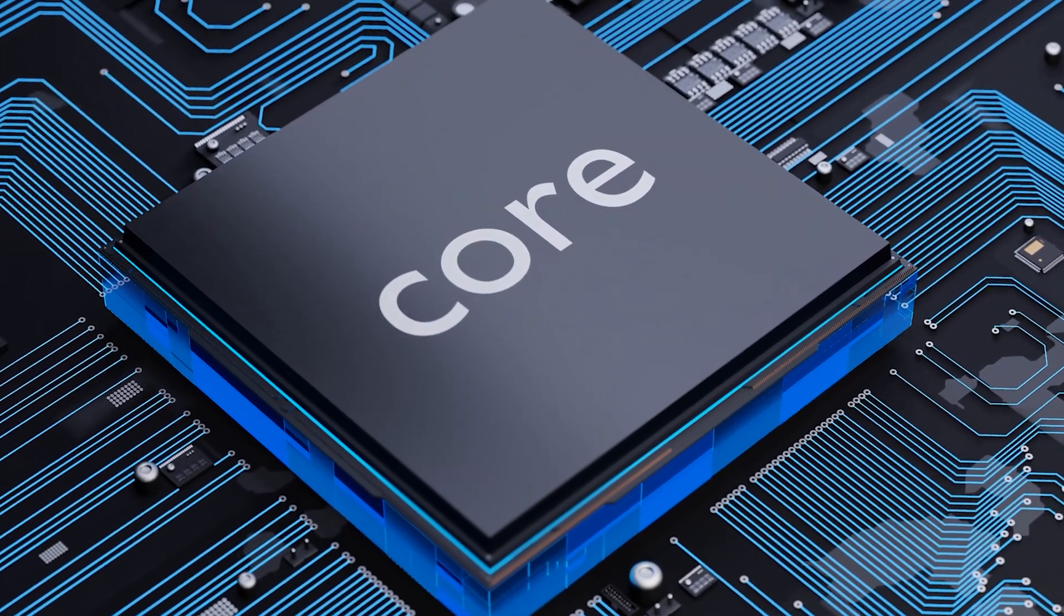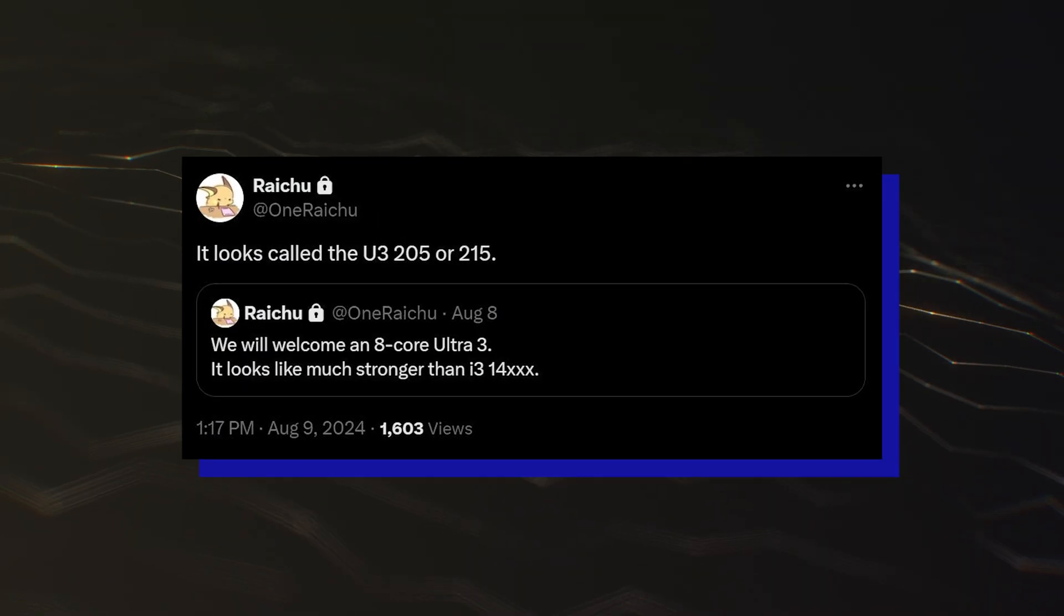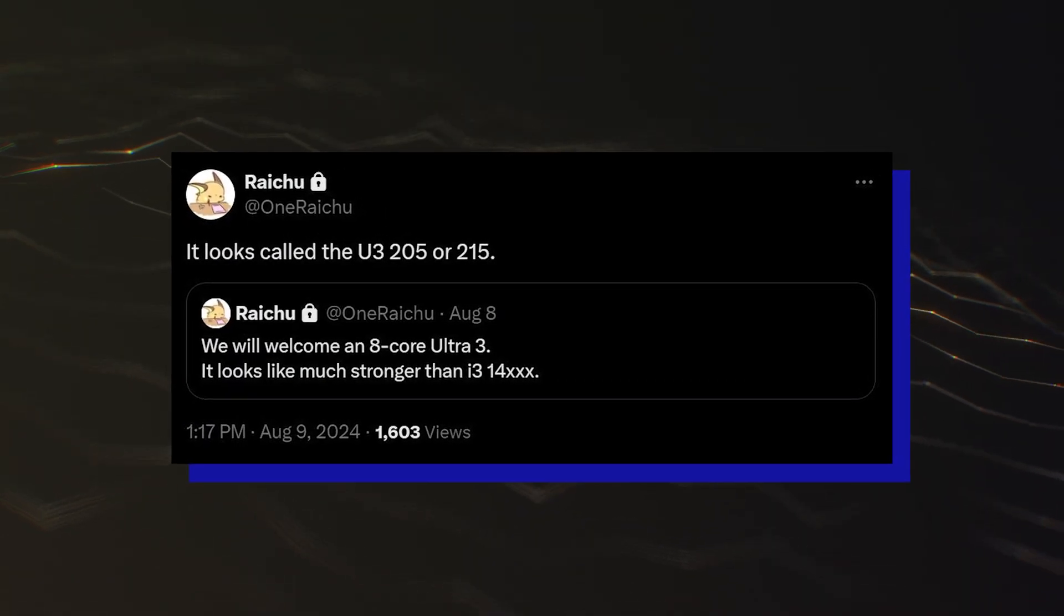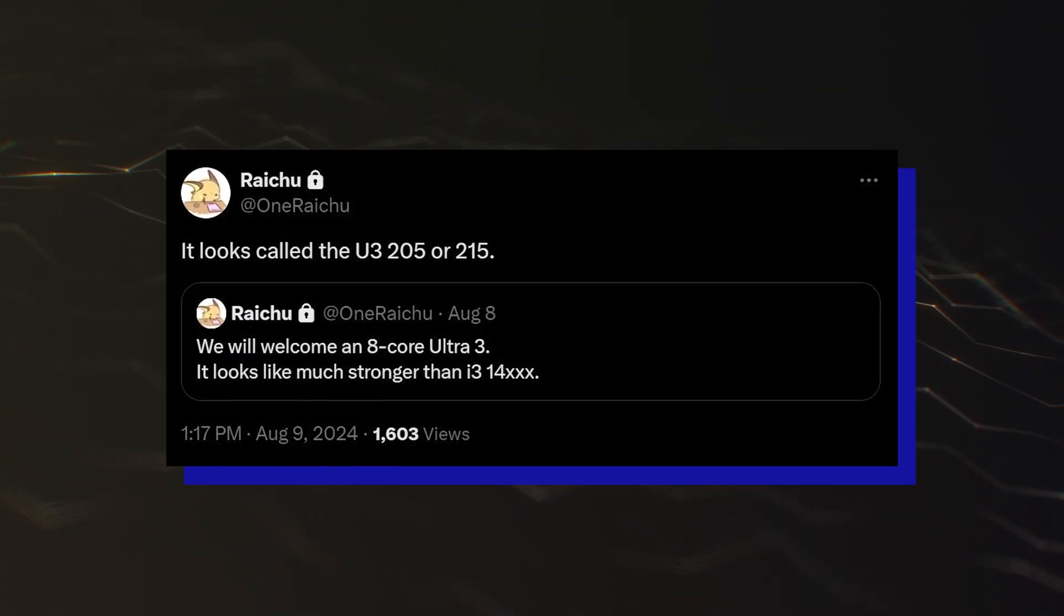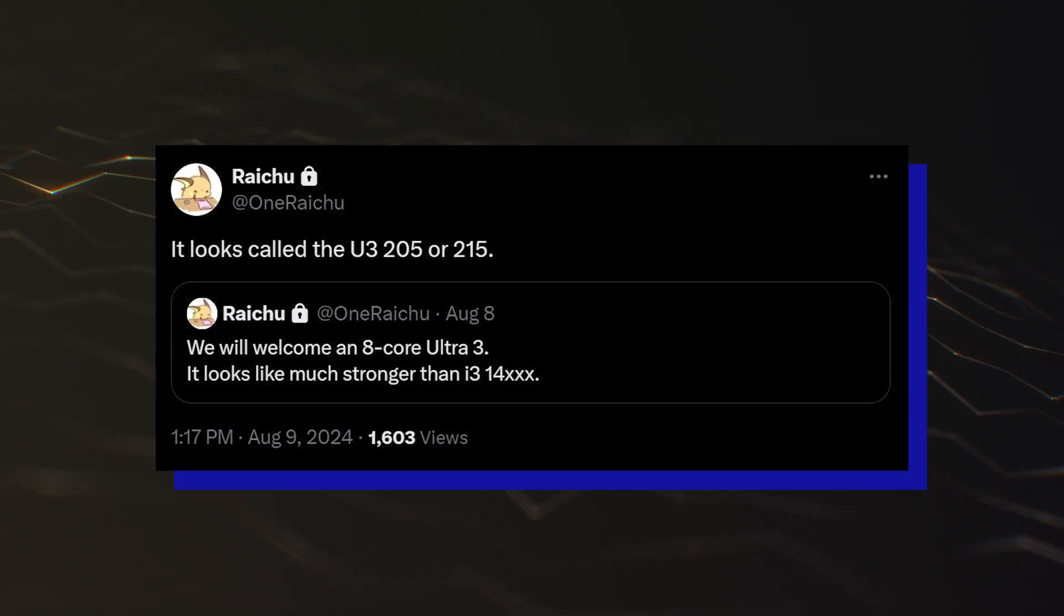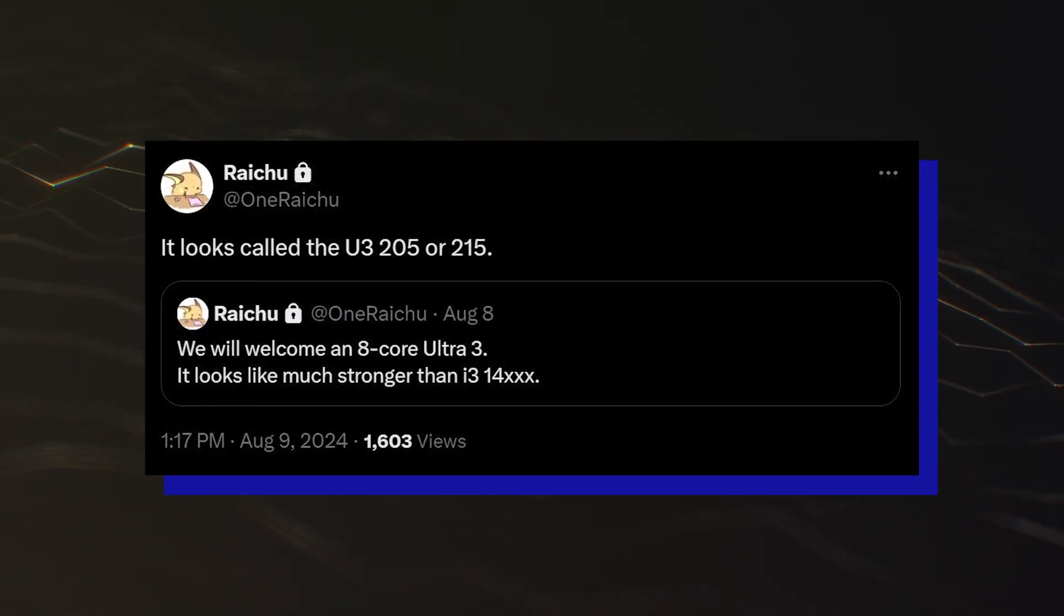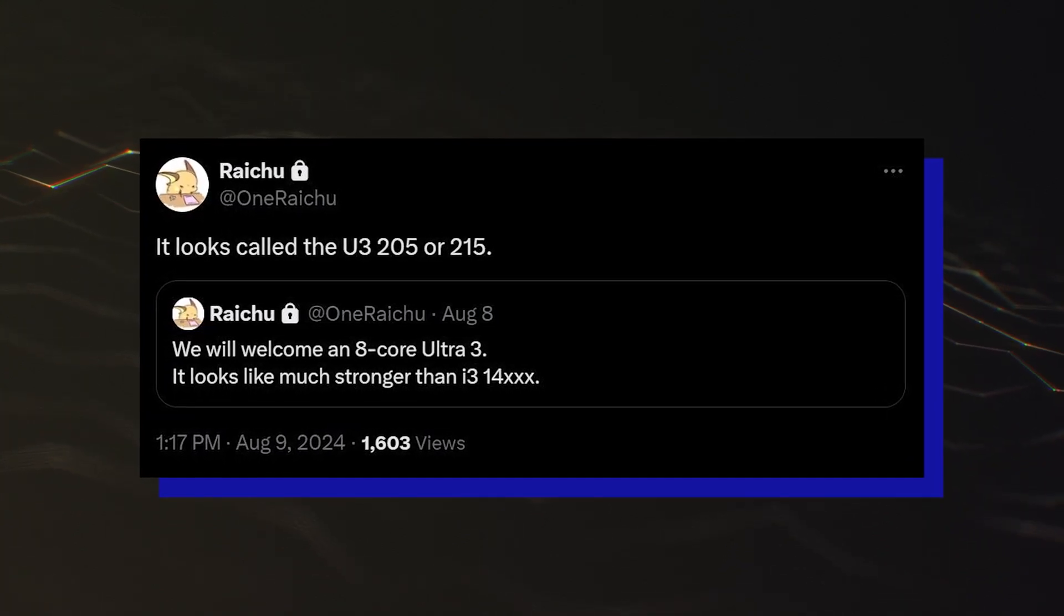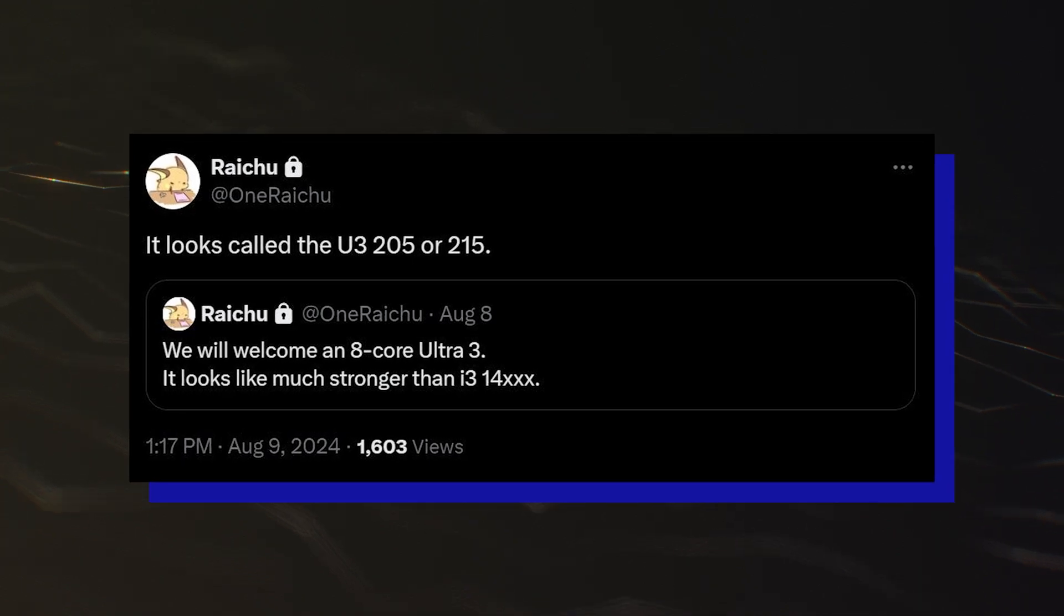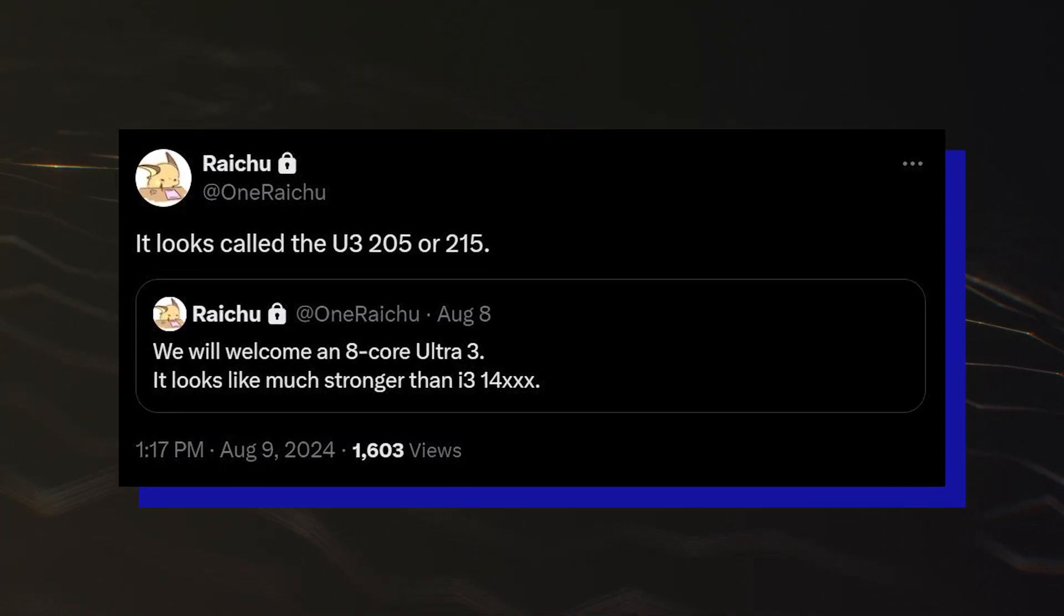Twitter user OneRaiChu previously posted about an entry-level processor in the Core Ultra 3 lineup on August 9th. Raichu also said that Intel will release an 8-core Ultra 3 processor, which is supposedly much stronger than the 14th Gen Core i3 processors.